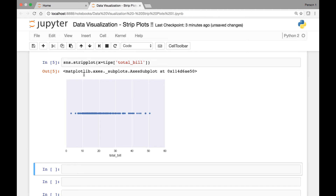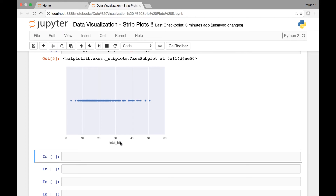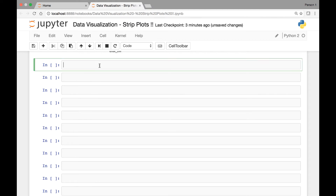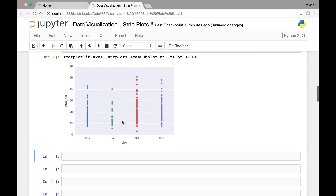Next let's see how we can draw a strip plot for two variables — days versus total bill. We call the strip plot method and pass our x and y variables: day on the x-axis, total bill on the y-axis, with data from the tips dataset. We have a strip plot for each day: Thursday, Friday, Saturday, and Sunday.